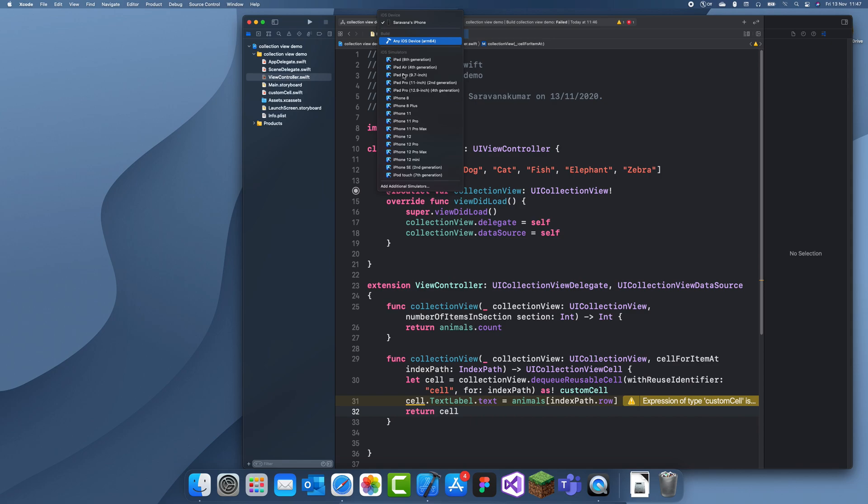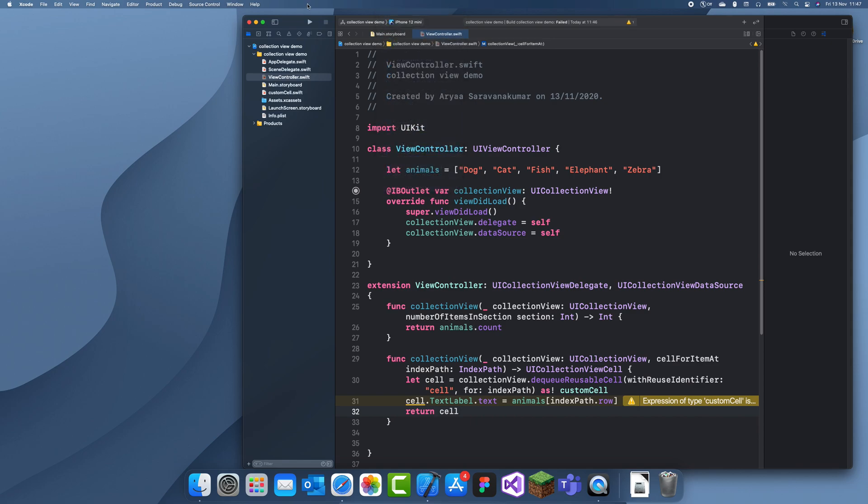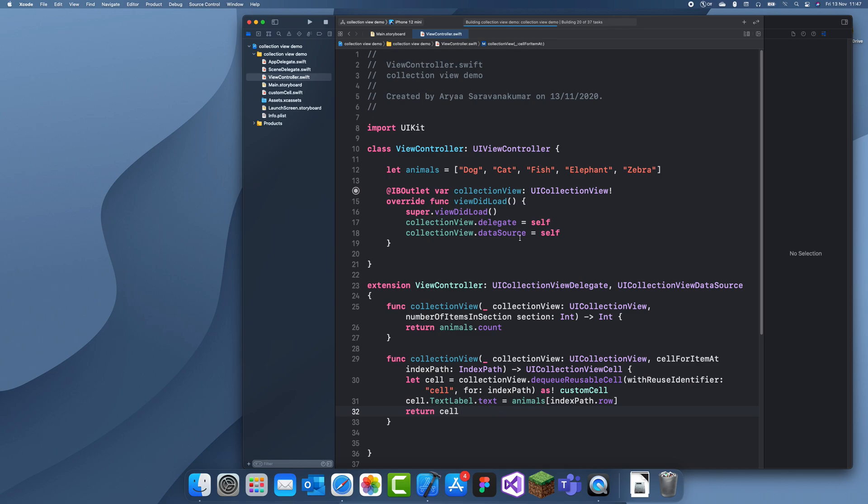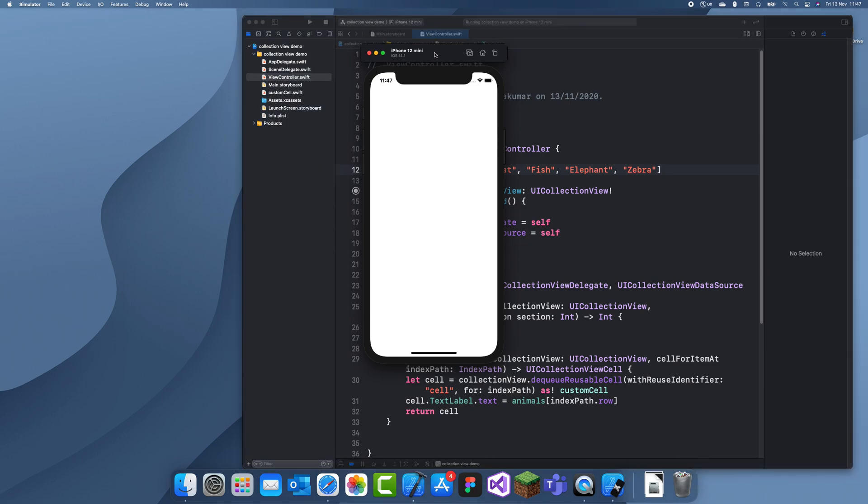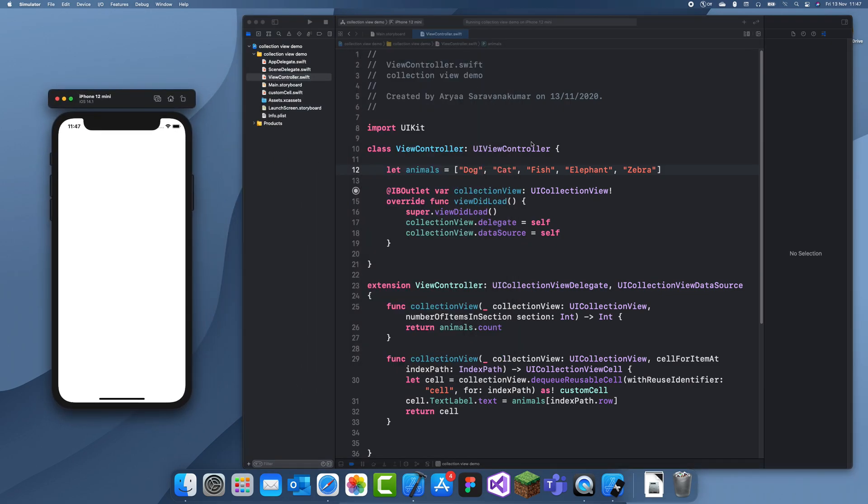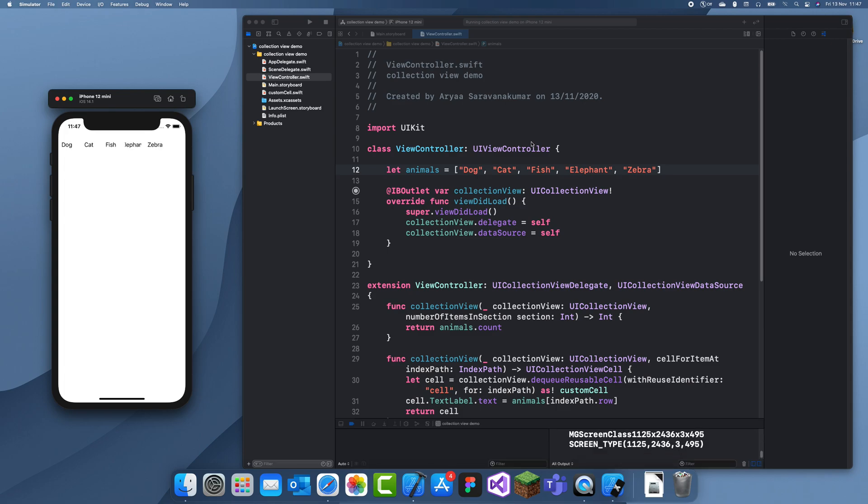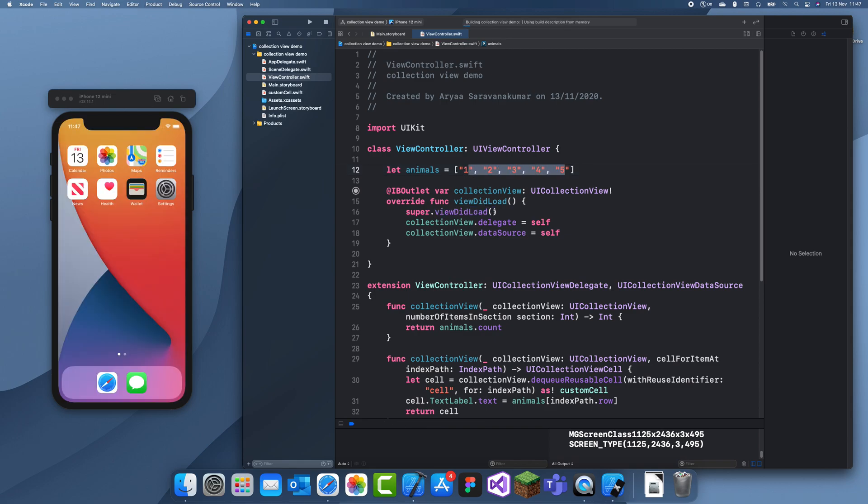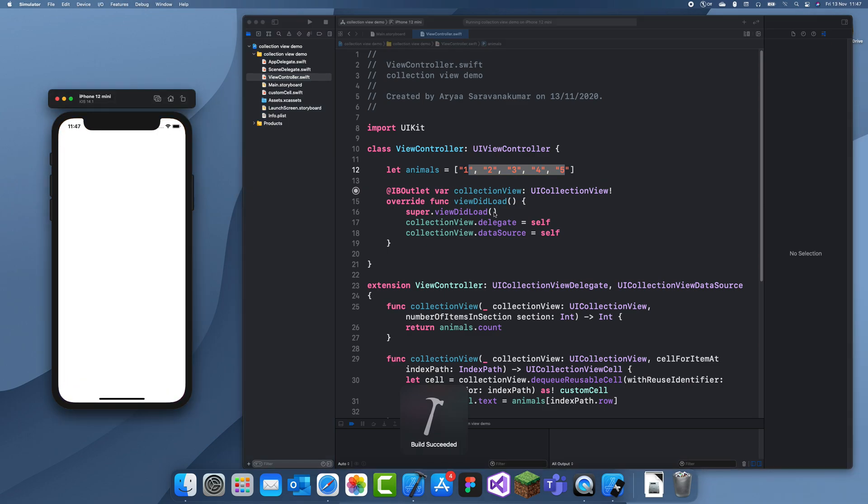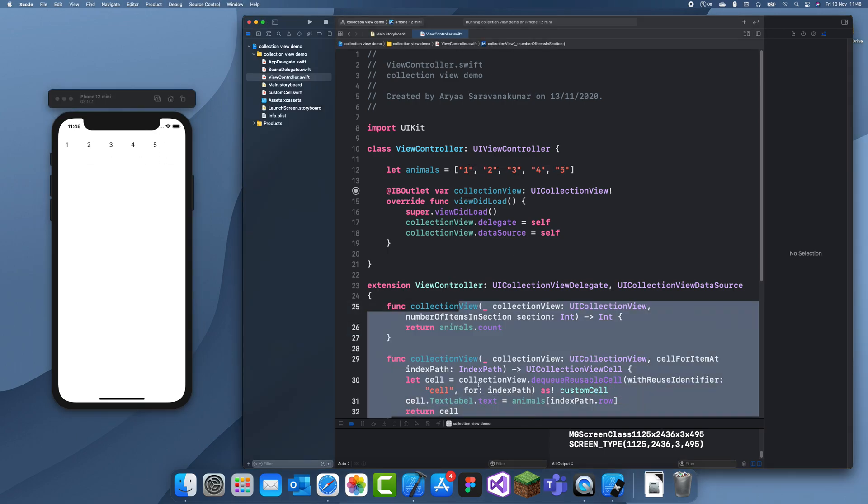So let's run and that should work. These five elements are going to display in the collection view cells.